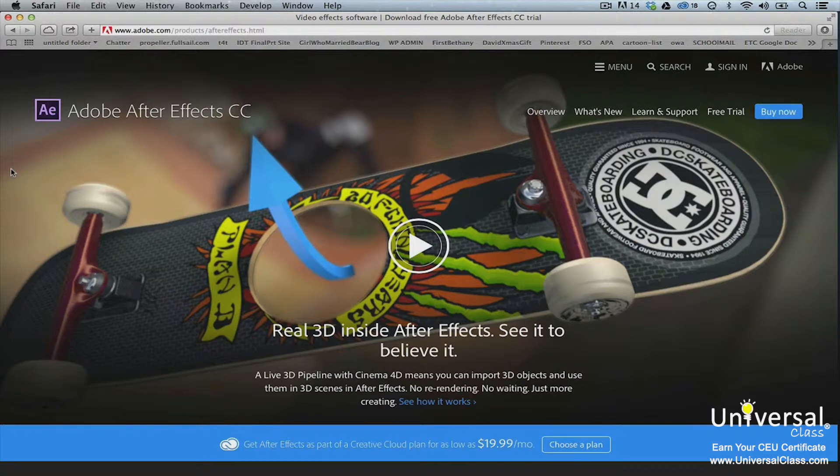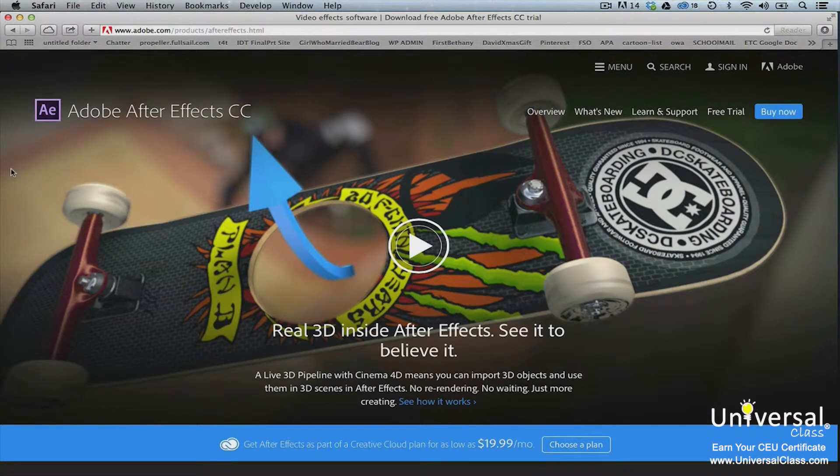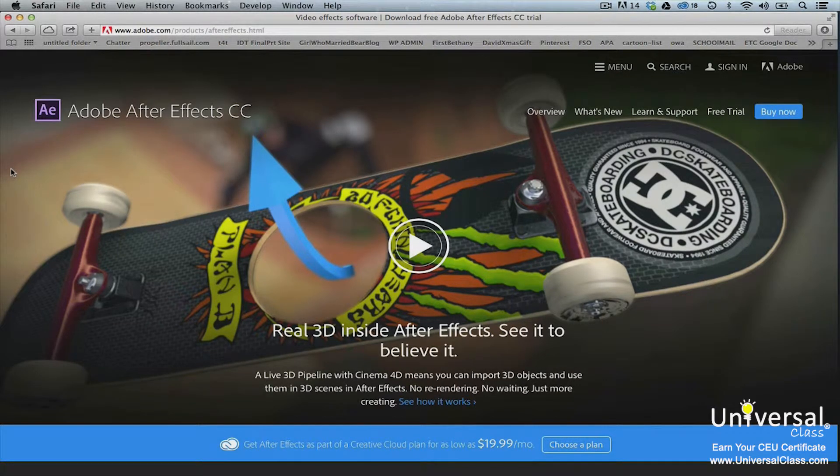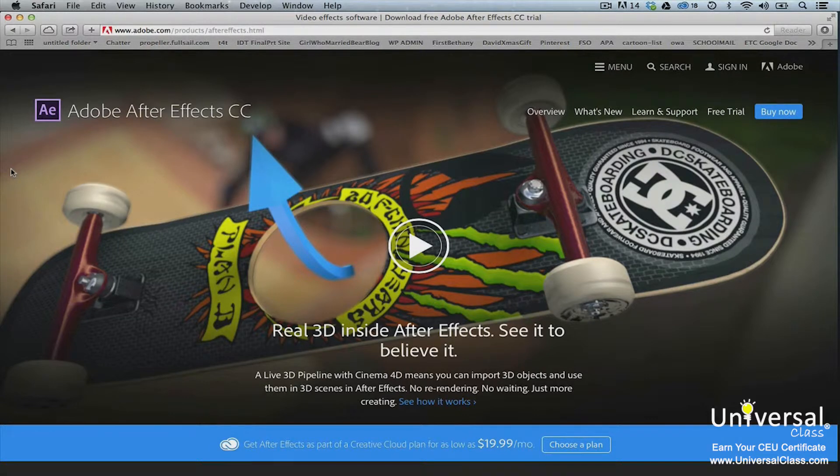The program is widely used by motion graphics professionals, website designers, and visual effects artists for post-production on digital films, DVD, video, and the web.